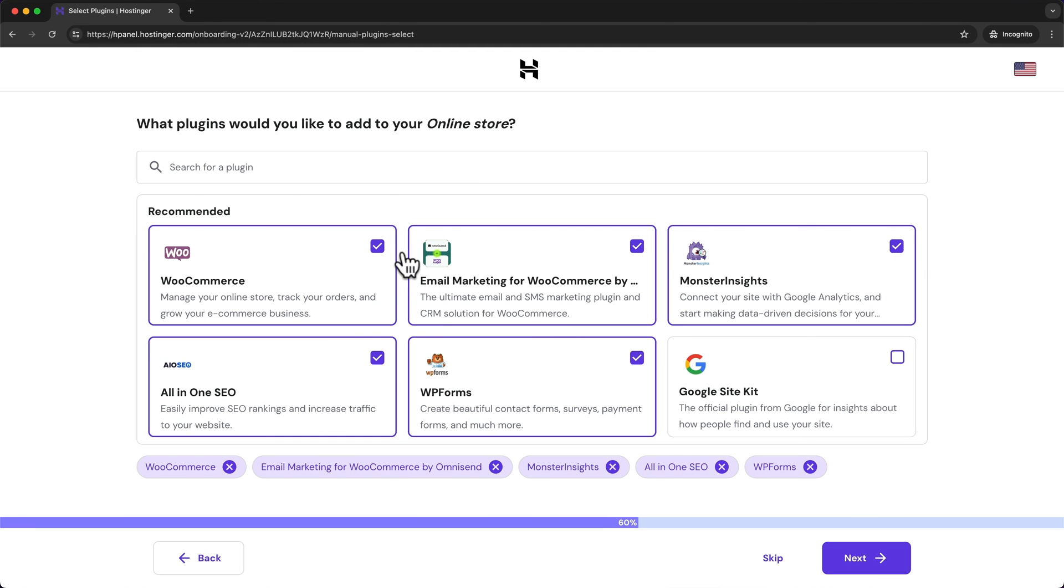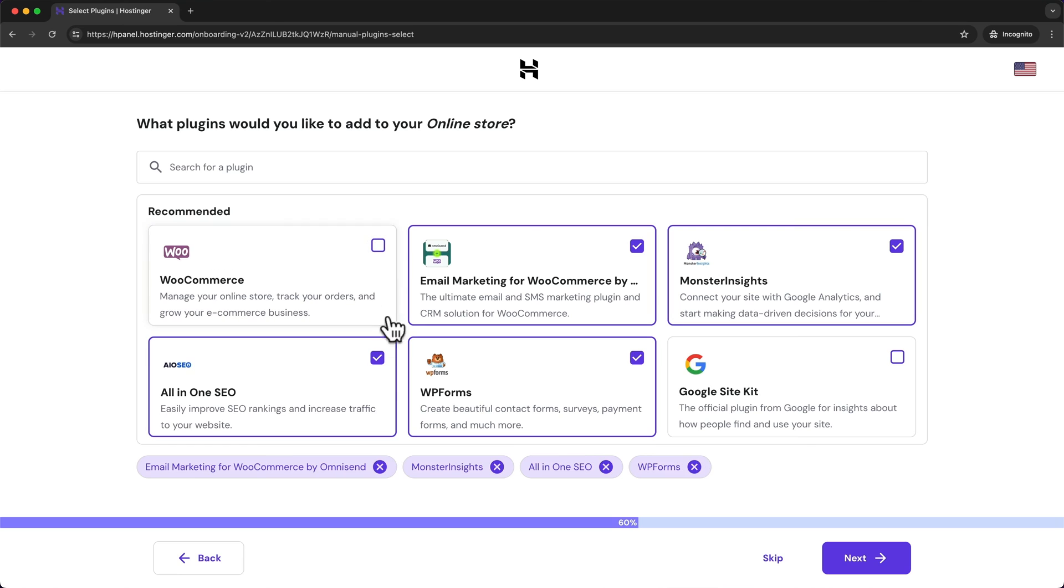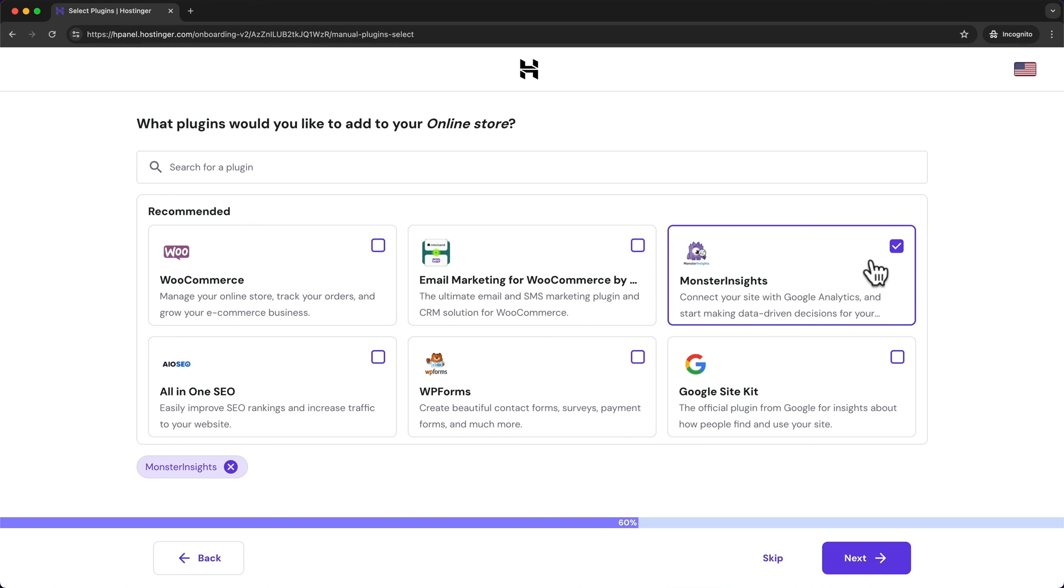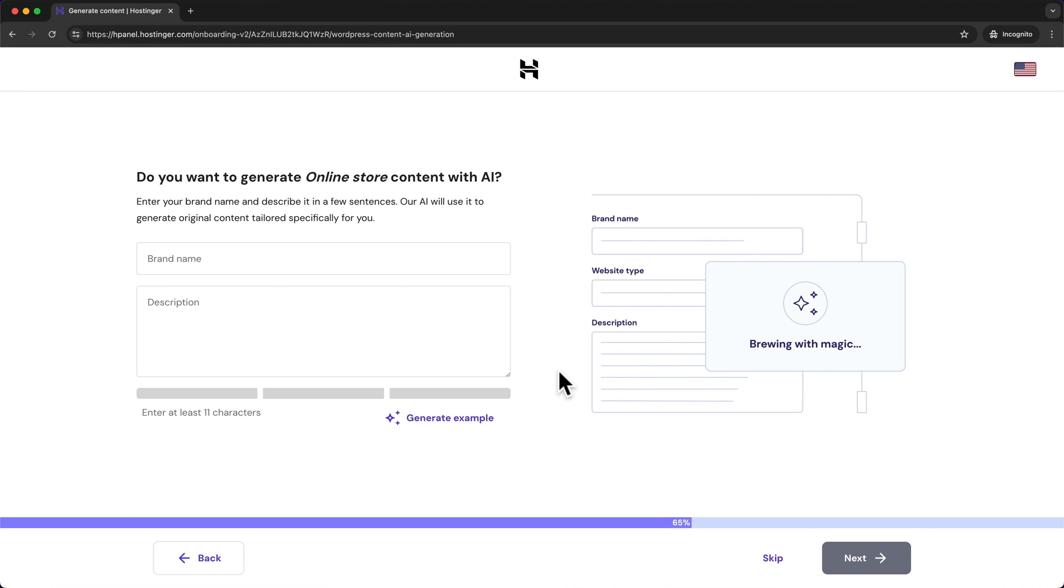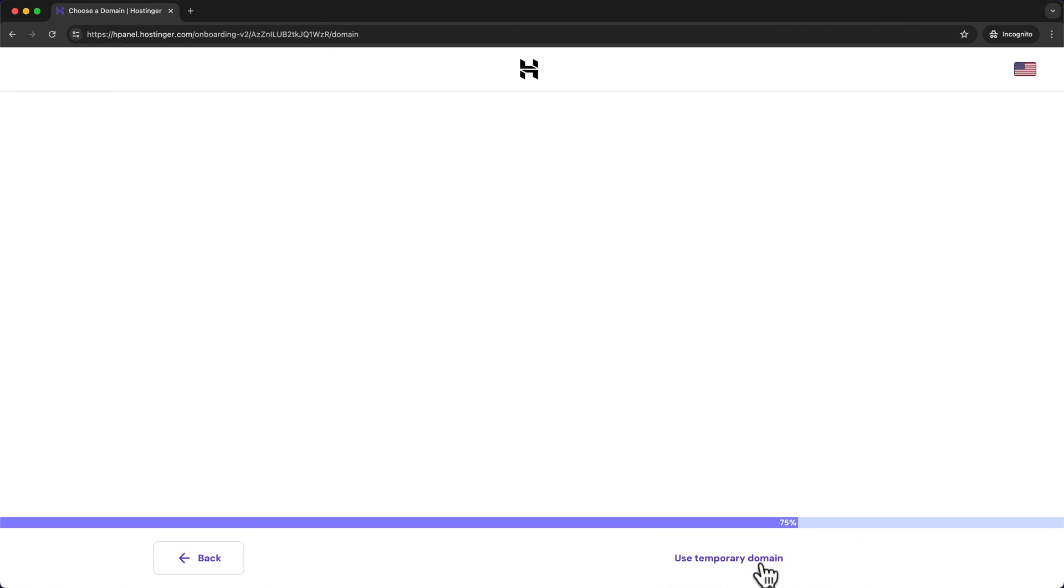And then here we can just choose the ones that we want but again we're just going to do all that in WordPress itself. So I'm going to unselect all these and click on skip. And the same thing here we don't need any pre-generated content so let's click on skip.